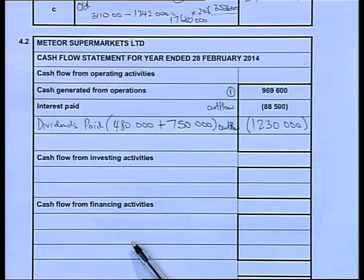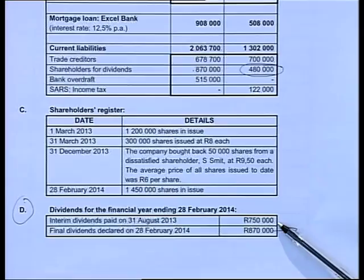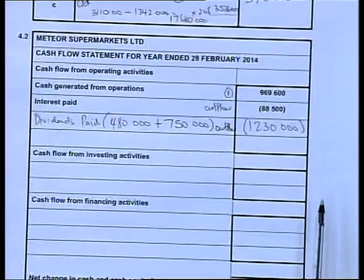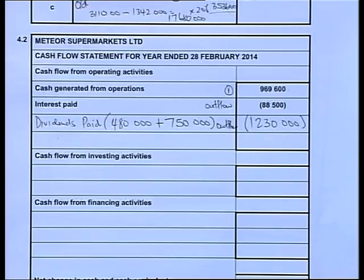Let me make sure everyone understands the dividends paid calculation. It's the opening balance - which is last year's closing balance - of 480,000, plus the interim dividend of 750,000. Opening balance of shareholders plus interim dividend gives a total dividends paid of 1,230,000.